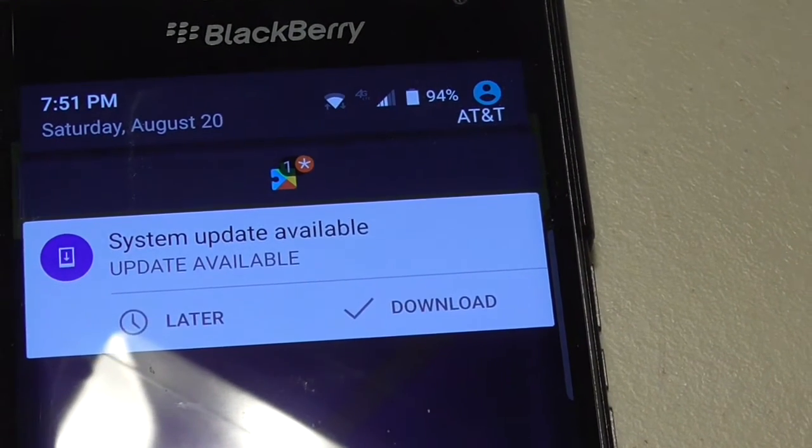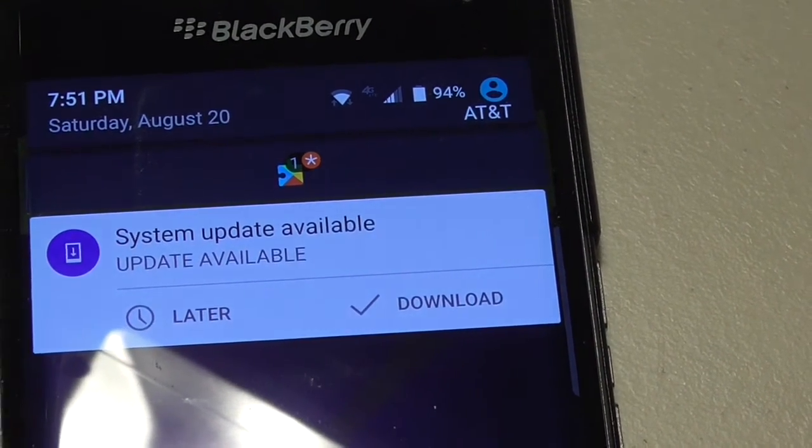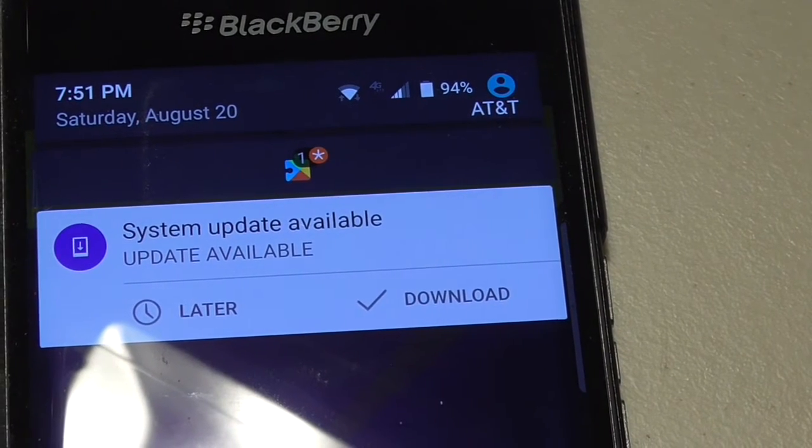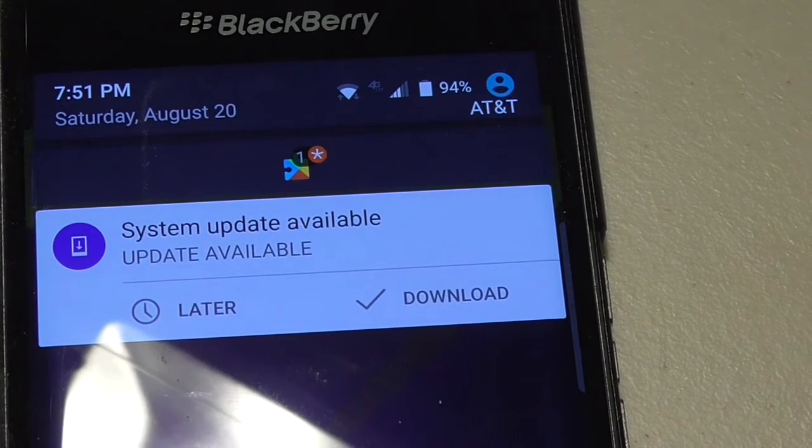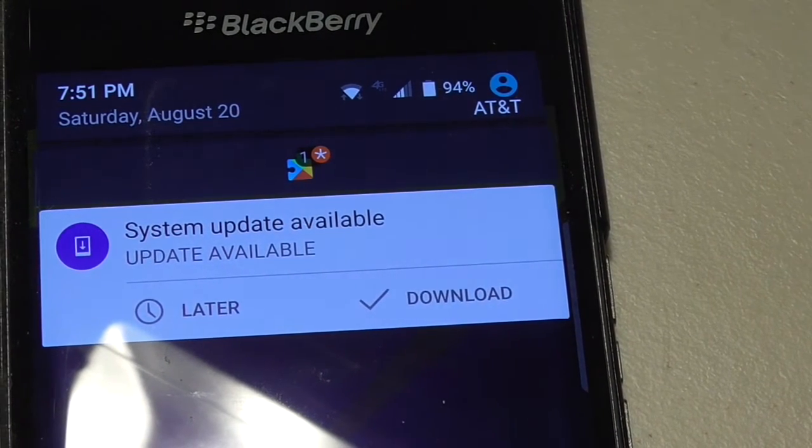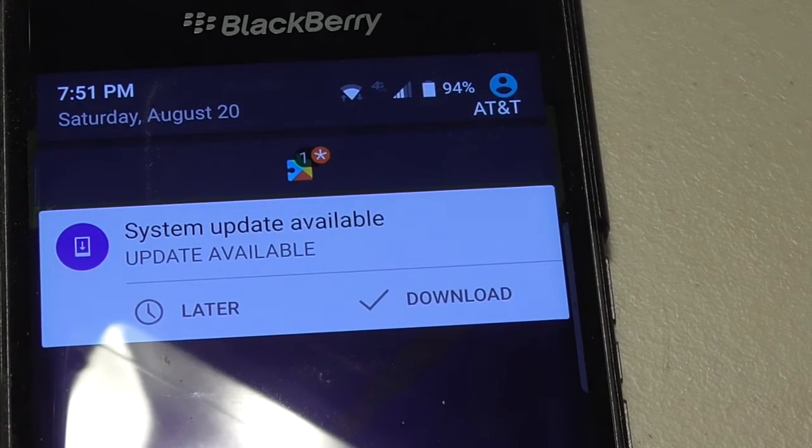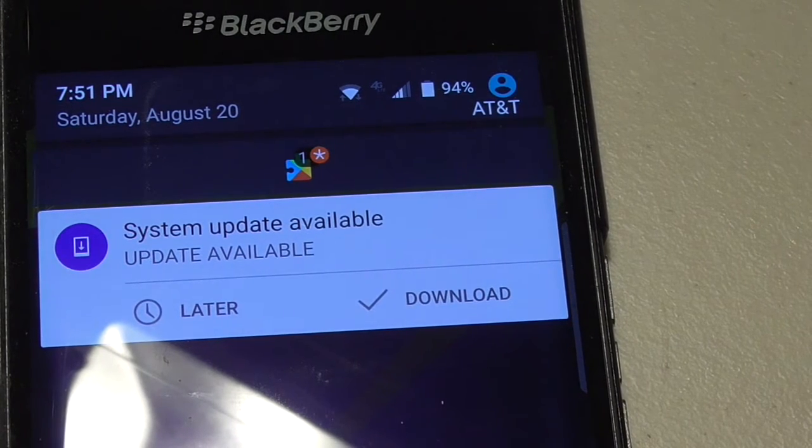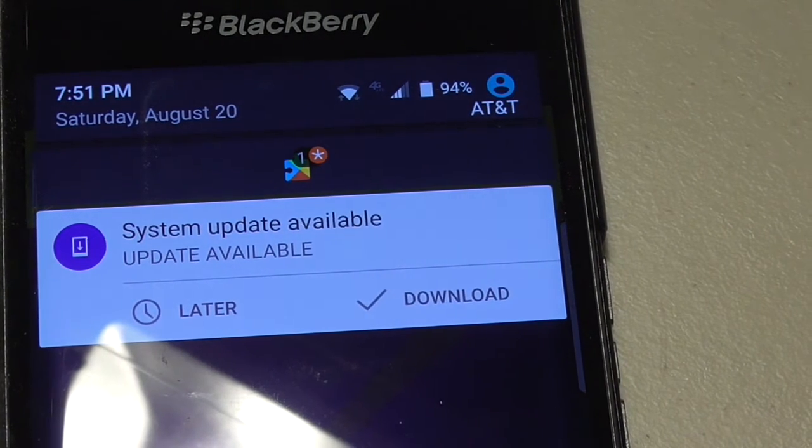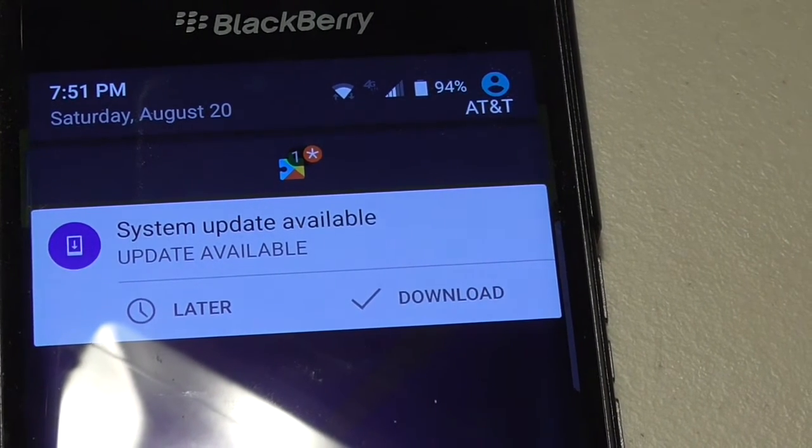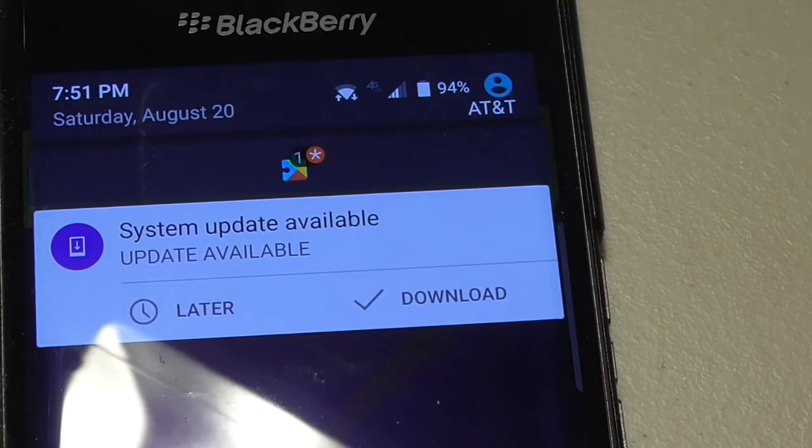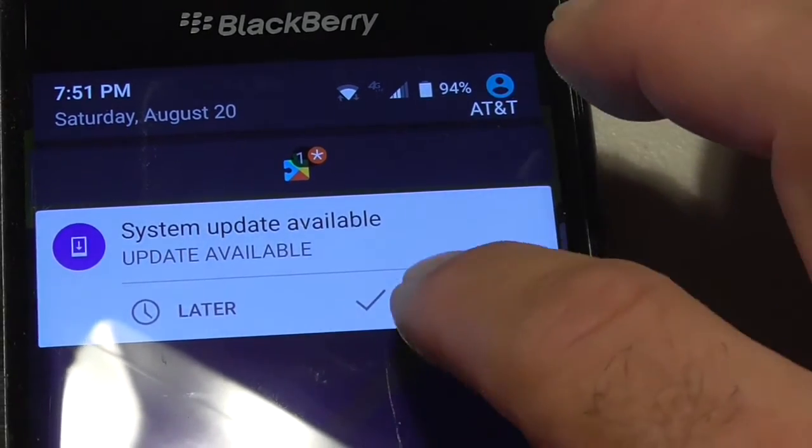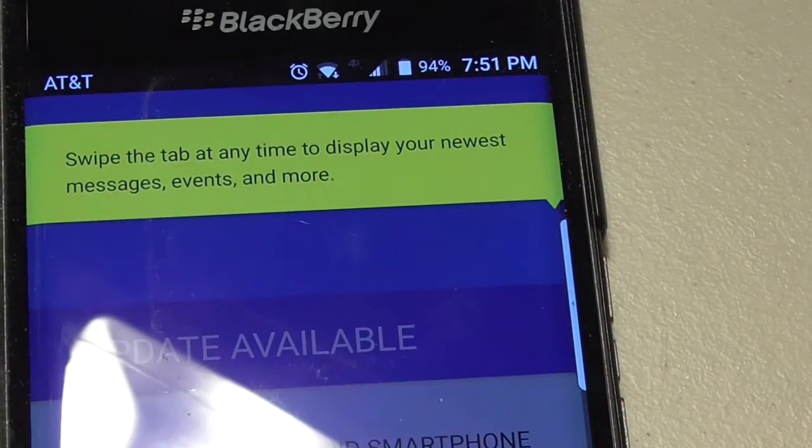I don't really know what it is, maybe it's fixing something. It is probably not an app update, or it wouldn't be called a system update, but this came out on about August 17th or so. Let's start at 7:50 and we'll do the download and we'll see what's going to happen.